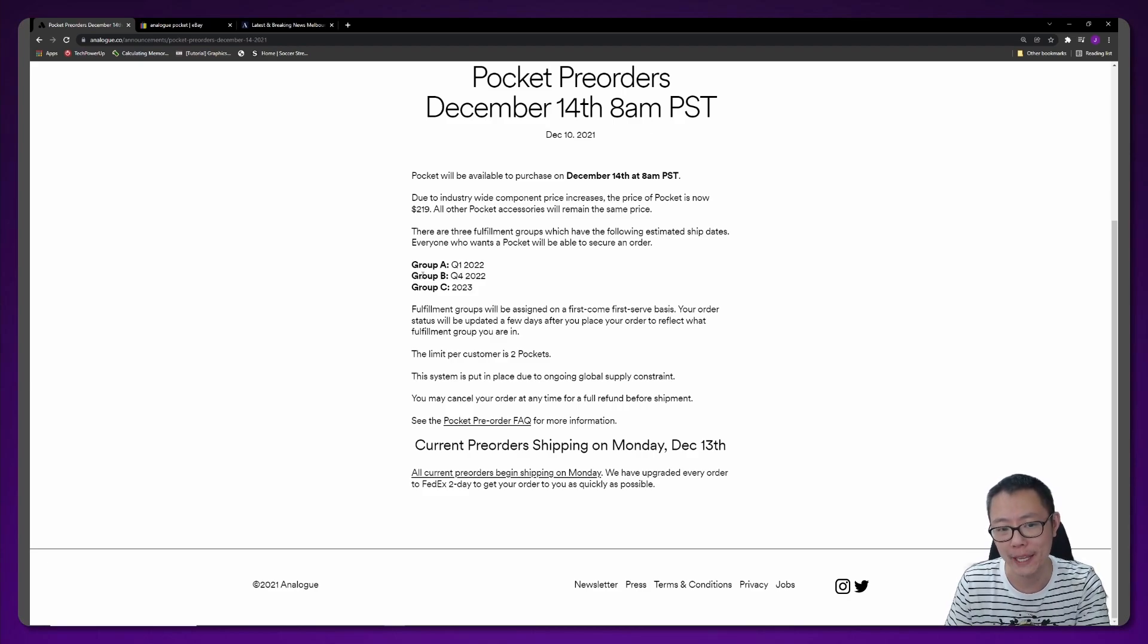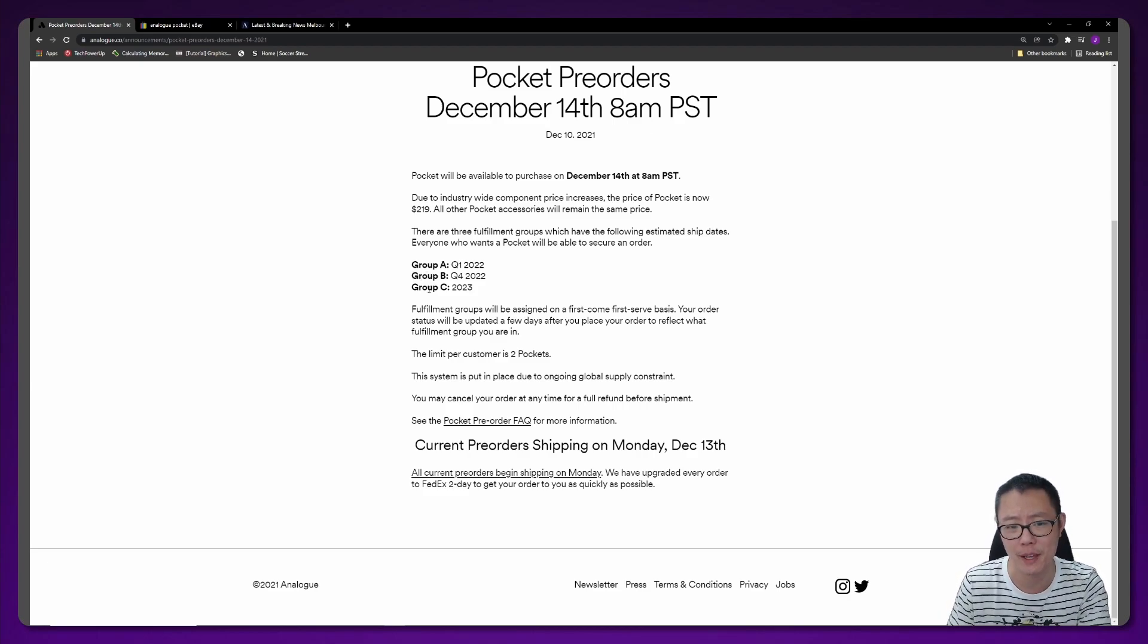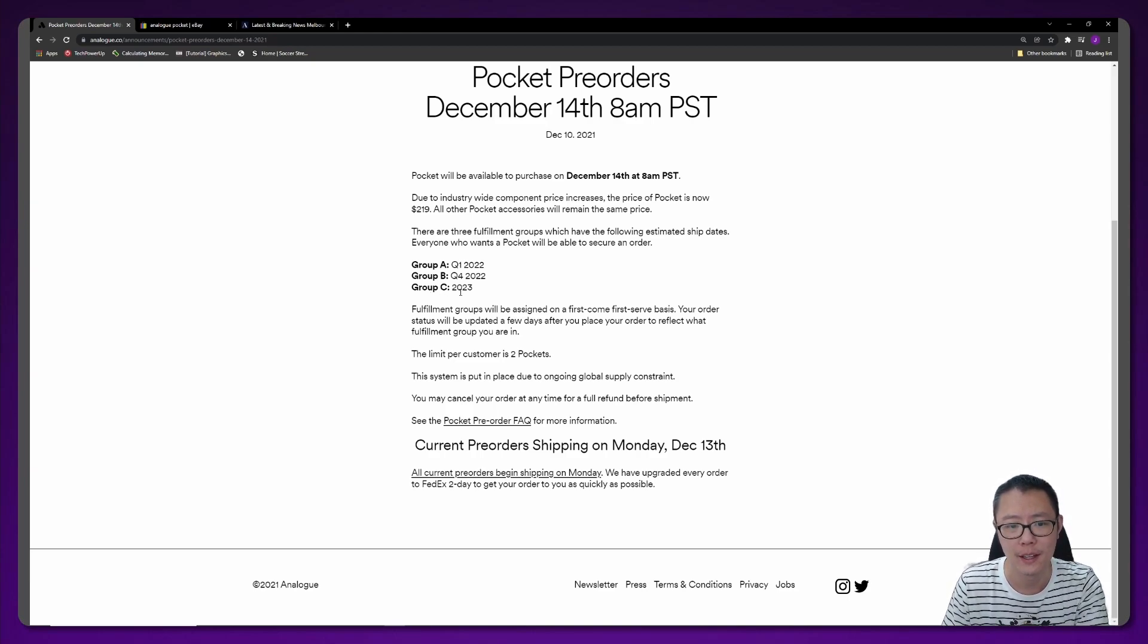Between group B and C, I would expect the same amount of time as well, so probably about six months. You're looking at around quarter 2 2023 for group C.